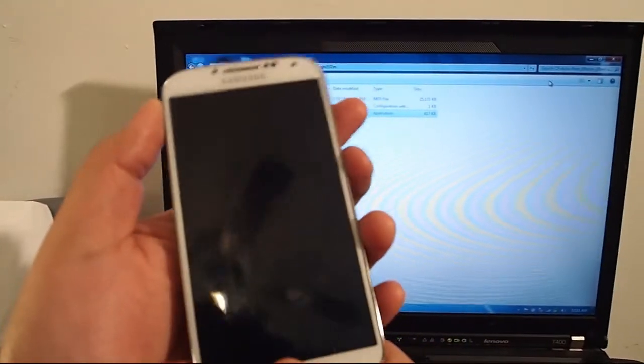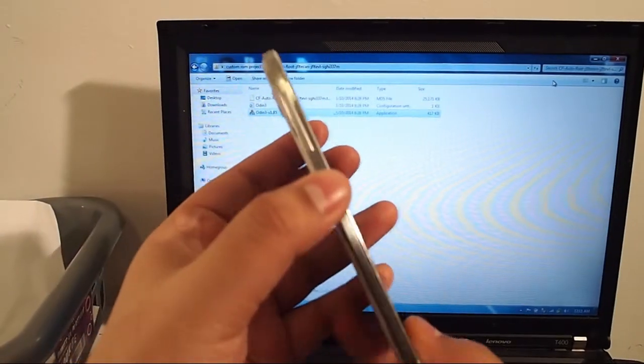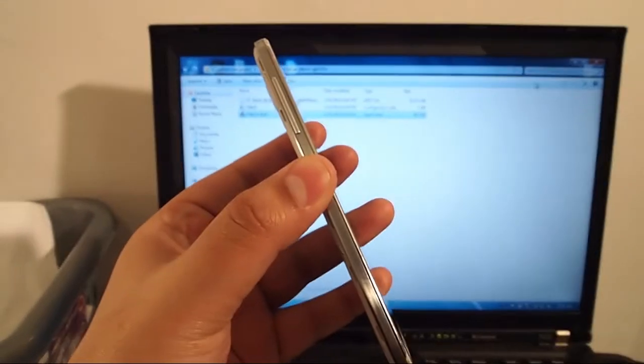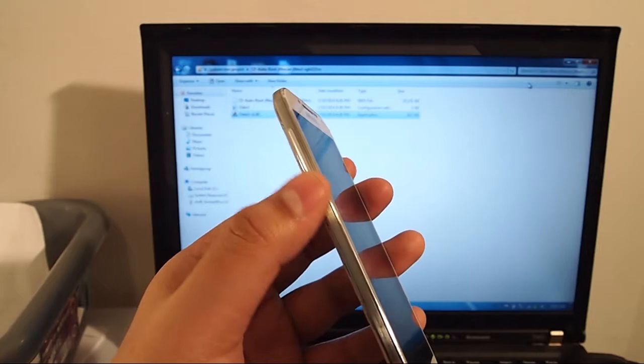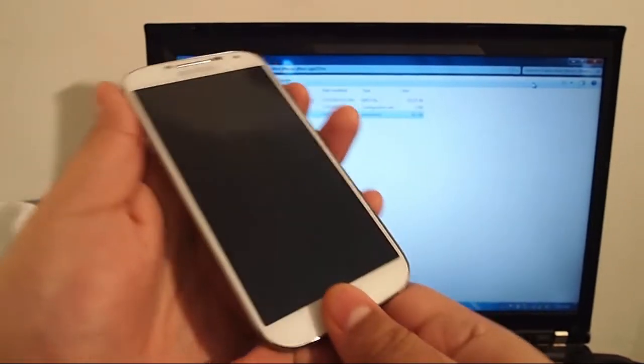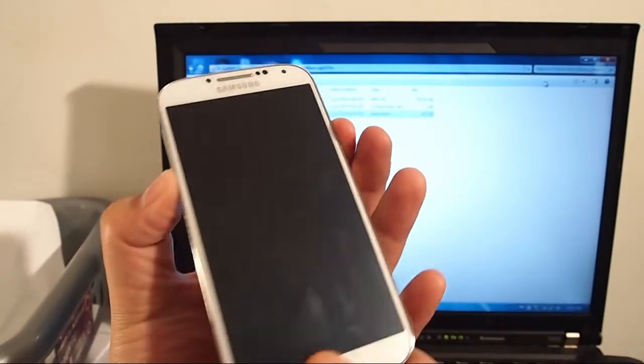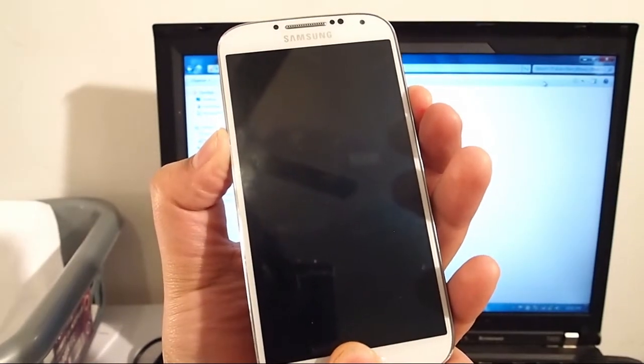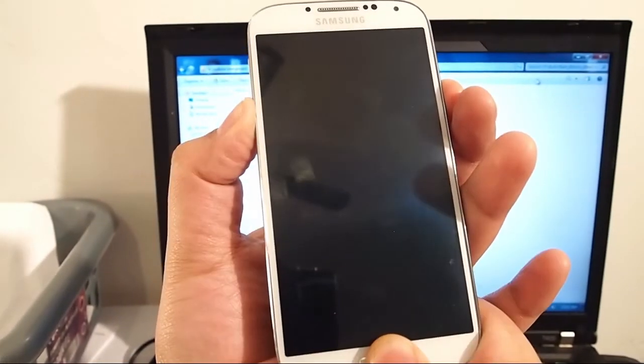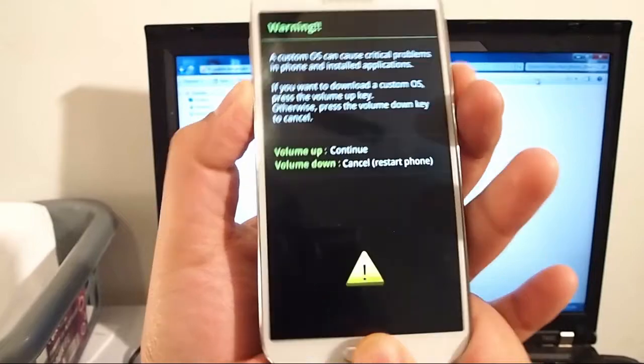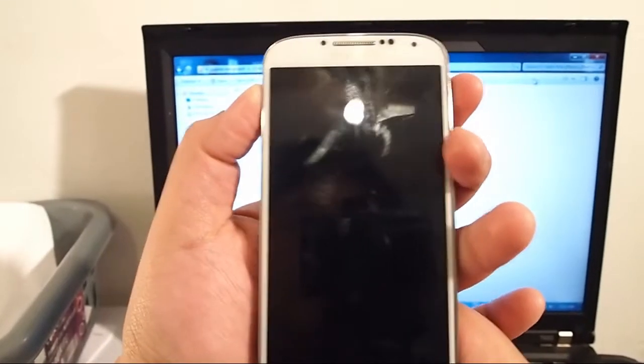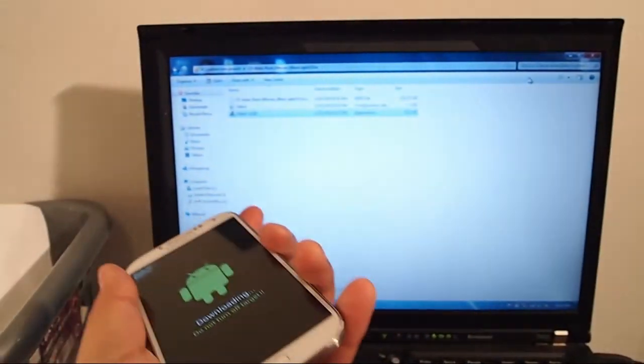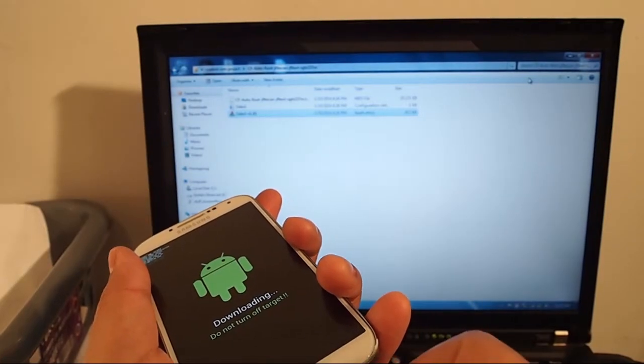Once you've enabled developer mode, take out the battery and we're going to turn it on in download mode. To do that, hold the volume down button, the power button and the home button at the same time. Keep holding it until it boots up and you'll see the download mode menu. Hit up to continue, then plug the phone into your computer.